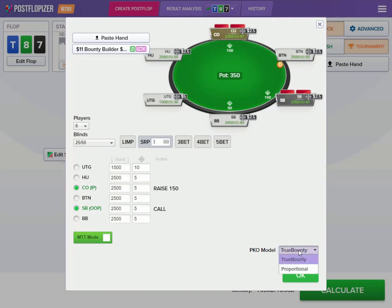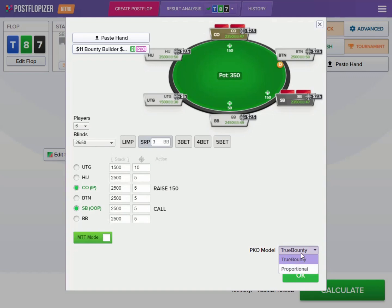Here we have the model selector. The recommended model for progressive tournaments is our true bounty model. There will be a link to a video explaining why it is better than the proportional model — the quick description is that it takes more parameters into consideration and shows better results estimating tournament stack equity compared to a simpler proportional model.